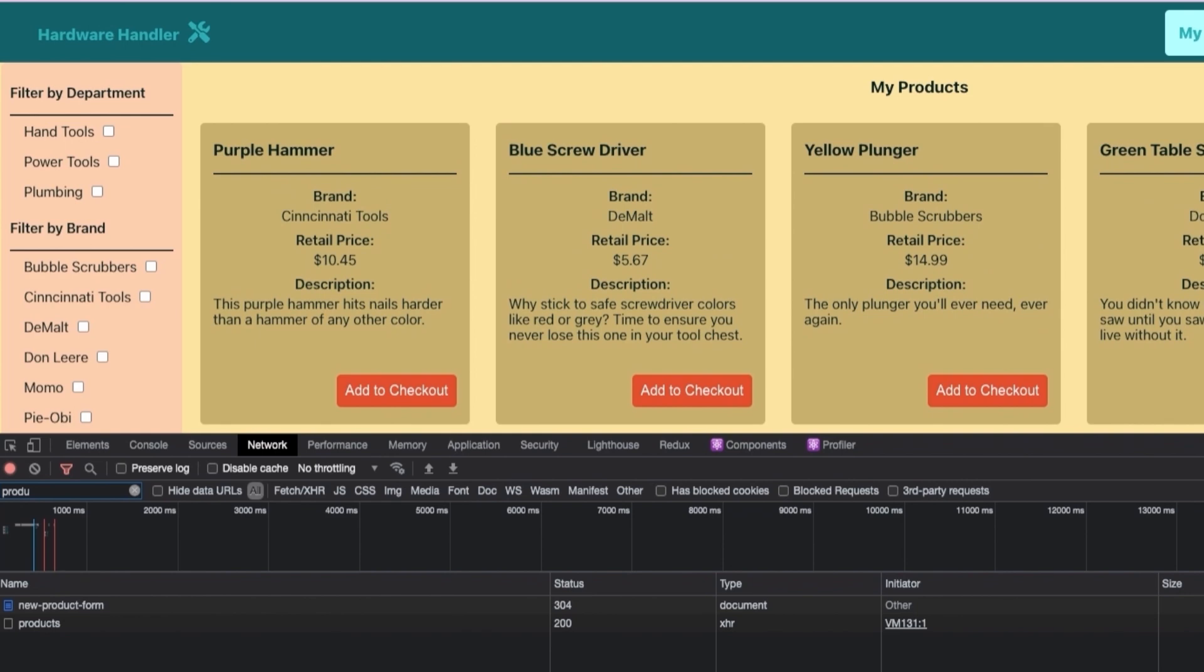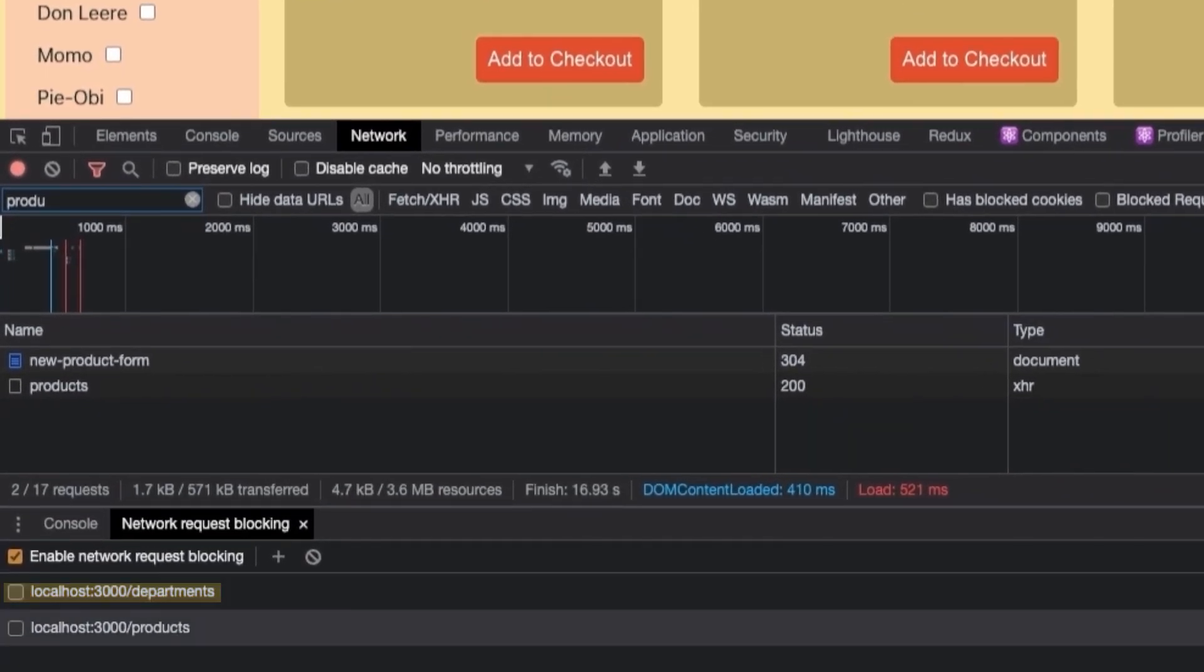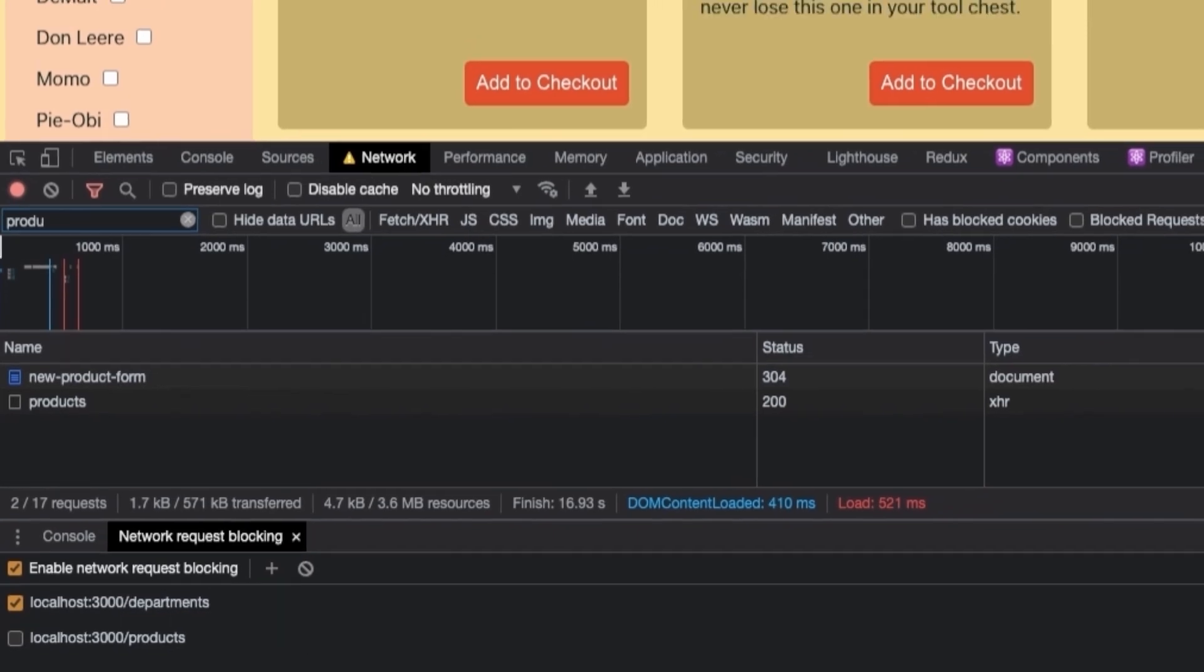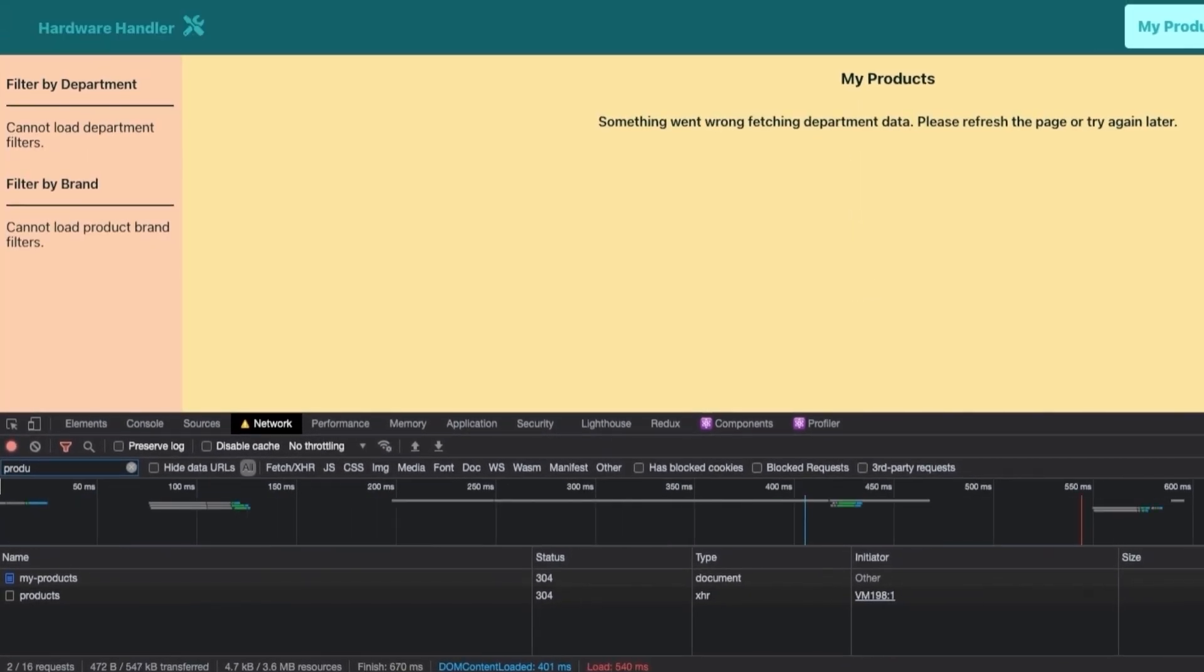Go ahead and block that same department request URL again. Refresh the page one more time. And something went wrong fetching the department data. That is the correct error message. So excellent. Everything appears to be working in each component just as it was before.